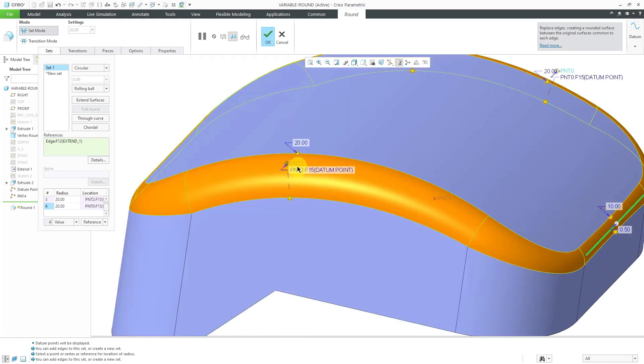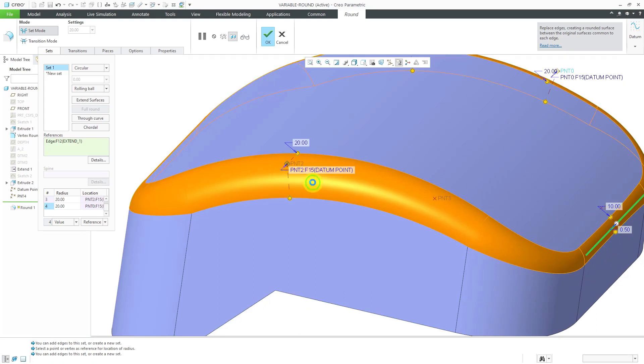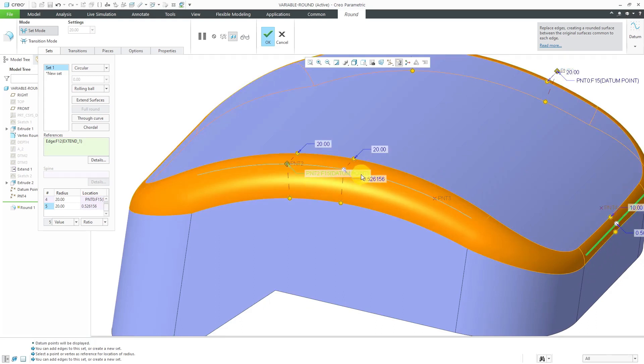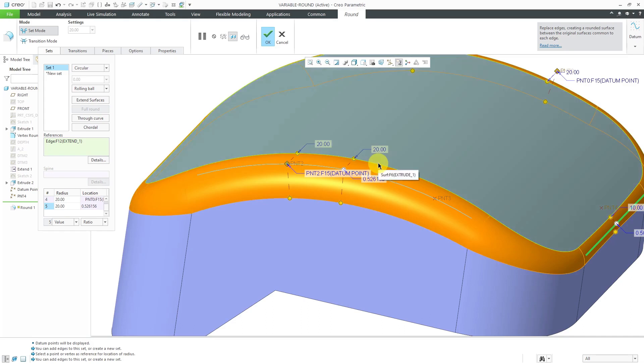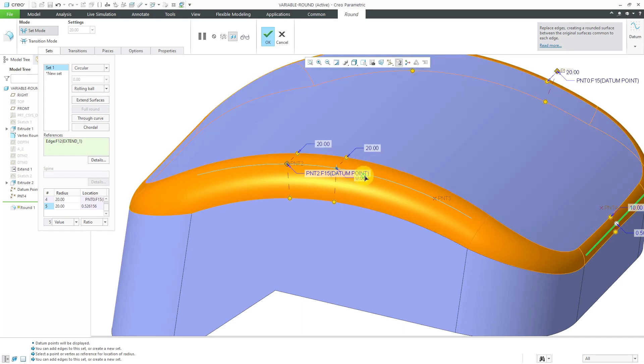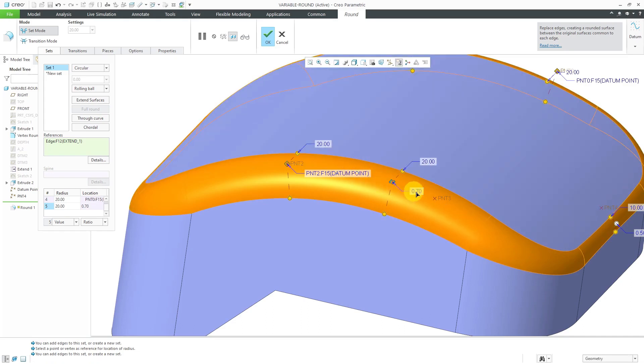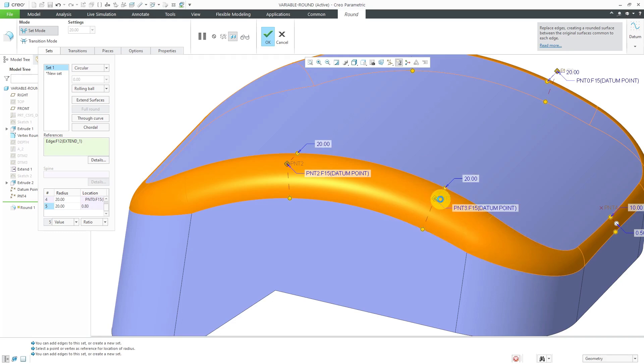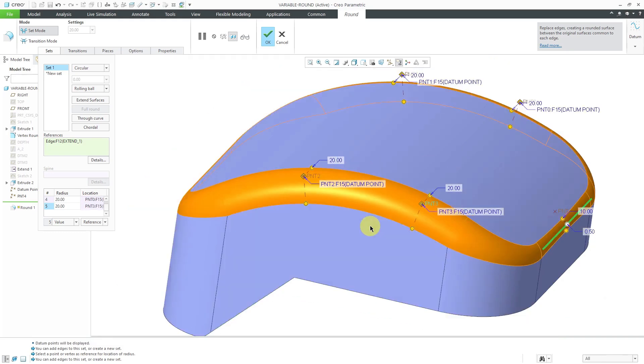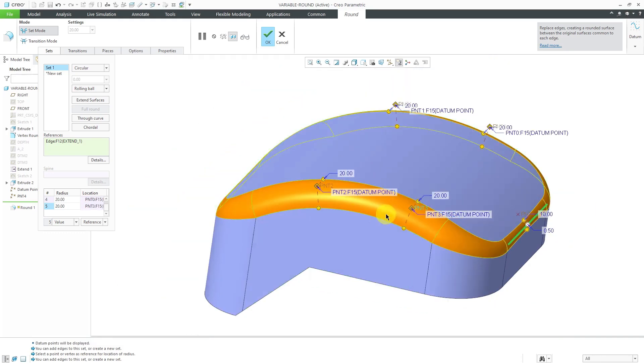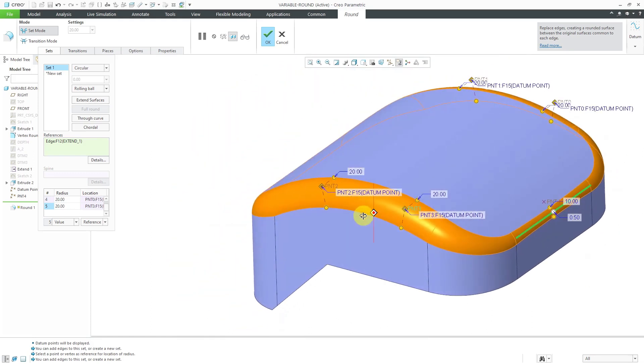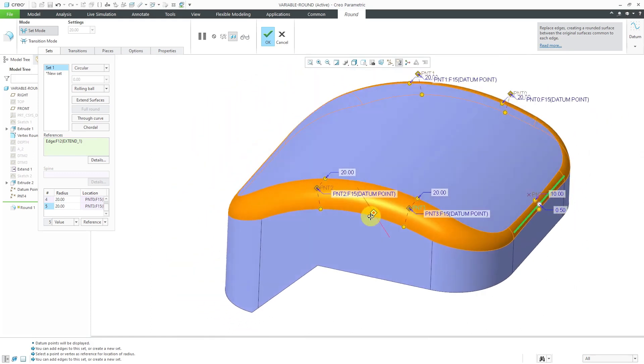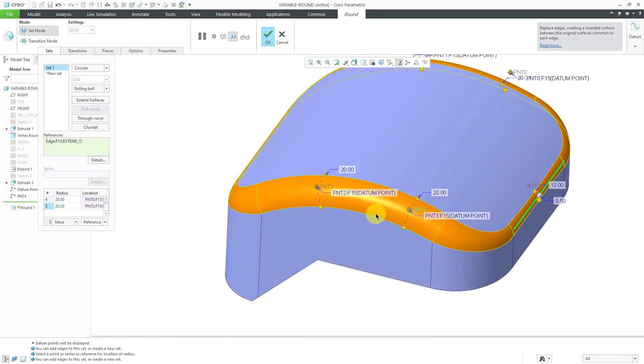One thing that I like to do, especially with these, let me add radius, is if I want to have a relatively constant value between two locations, I'll create drag handles there and then change the values in between them. Be aware that that doesn't always work because it's interpolating between the values along the entire length of the references.